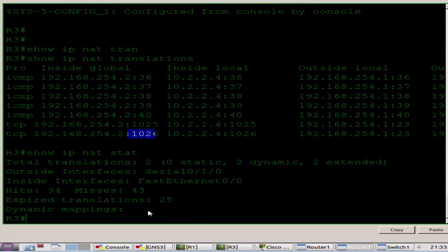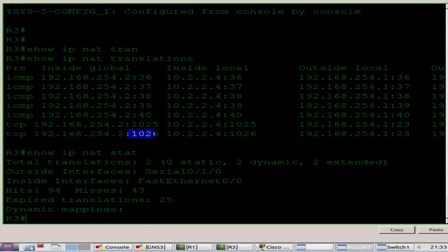Show IP NAT statistics. That's the end of the lab, thanks for watching.